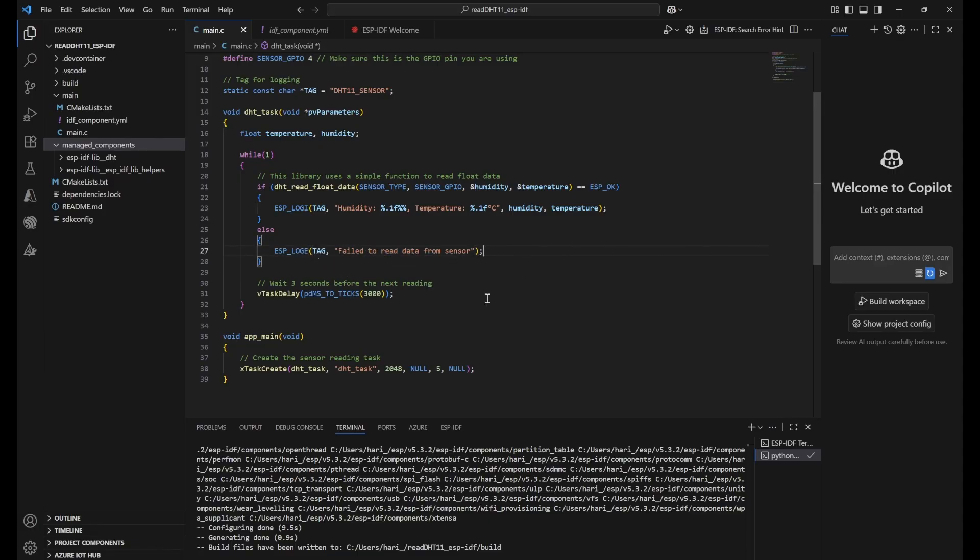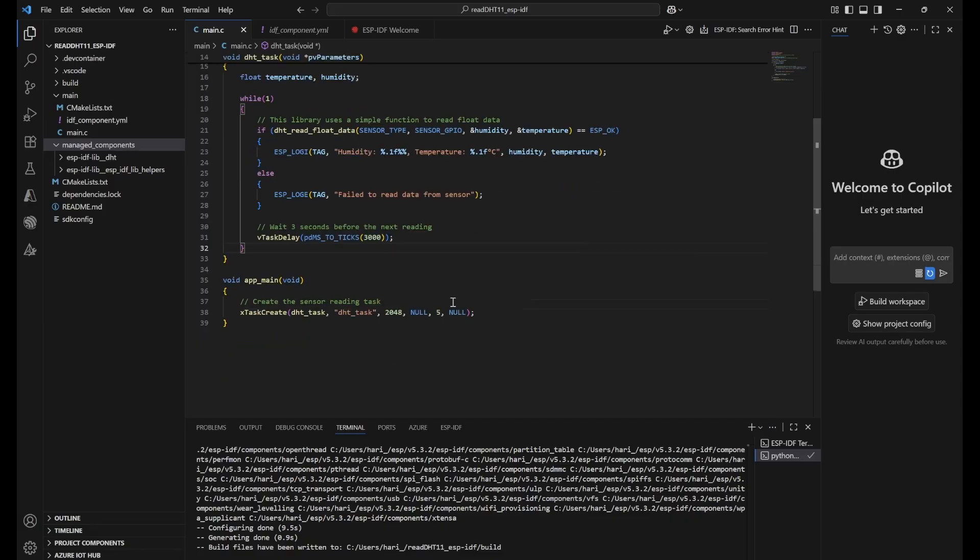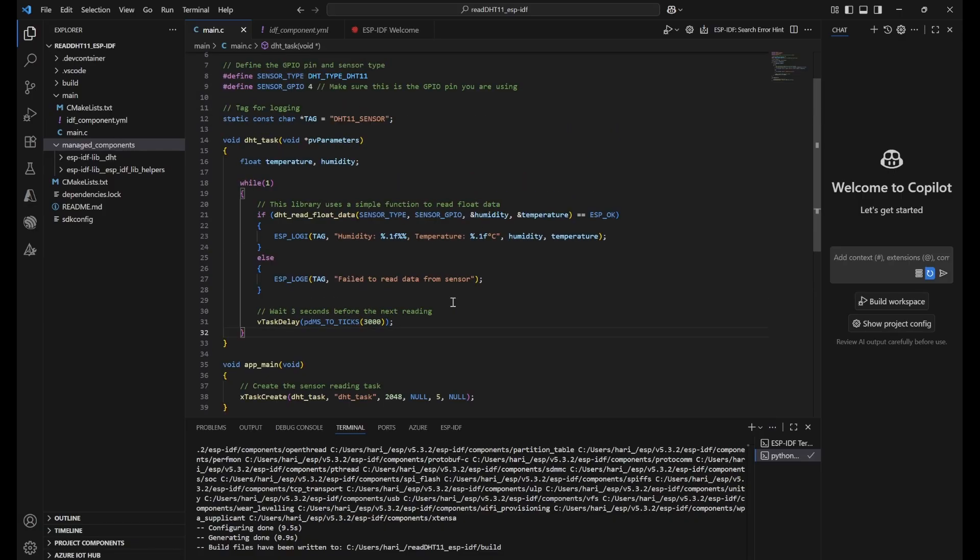Then finally we use vTaskDelay. Here we are trying to use three seconds delay so that it will stop the program and doesn't read continuously from sensor every millisecond. It will stop for three seconds and then again try to read the data. This is the three second delay.